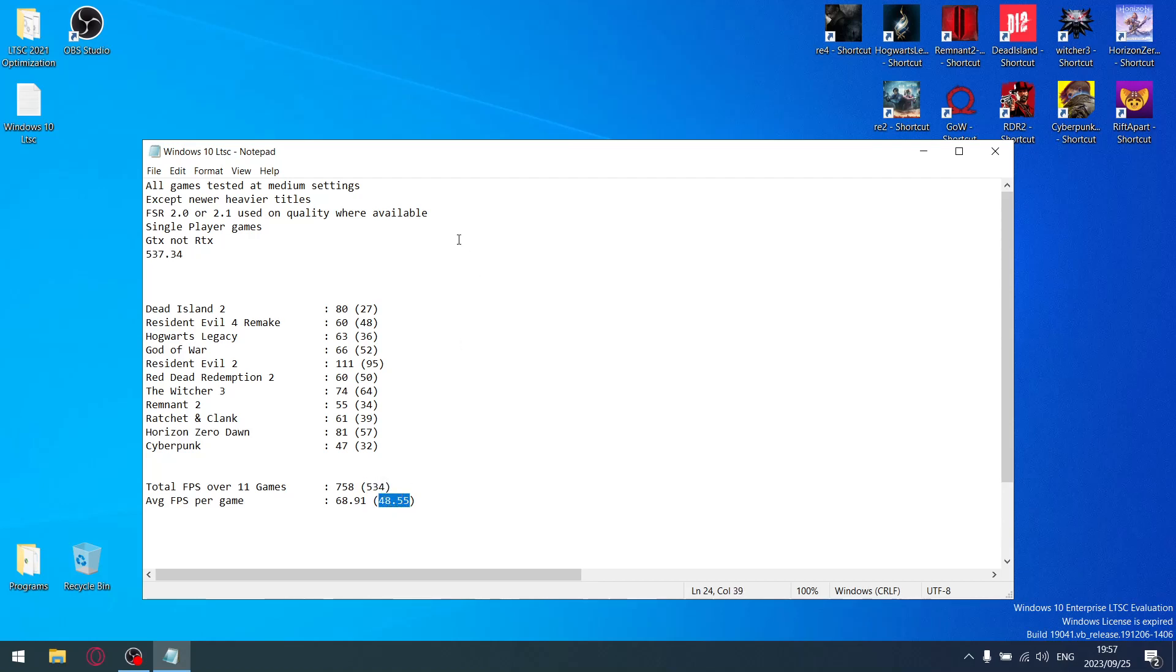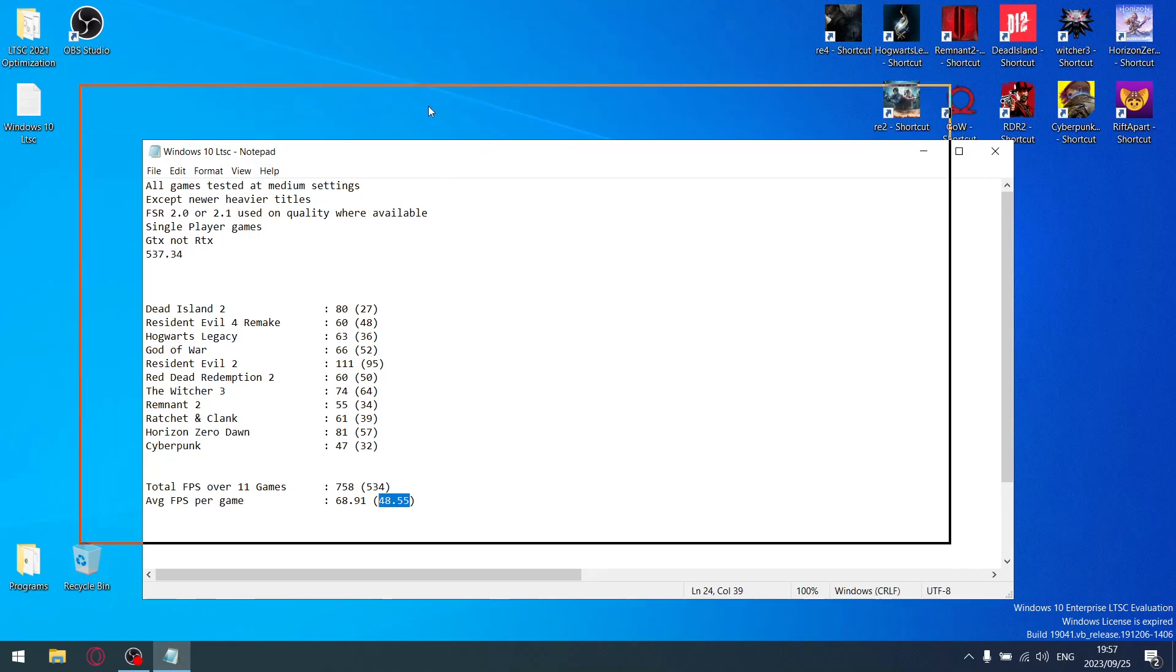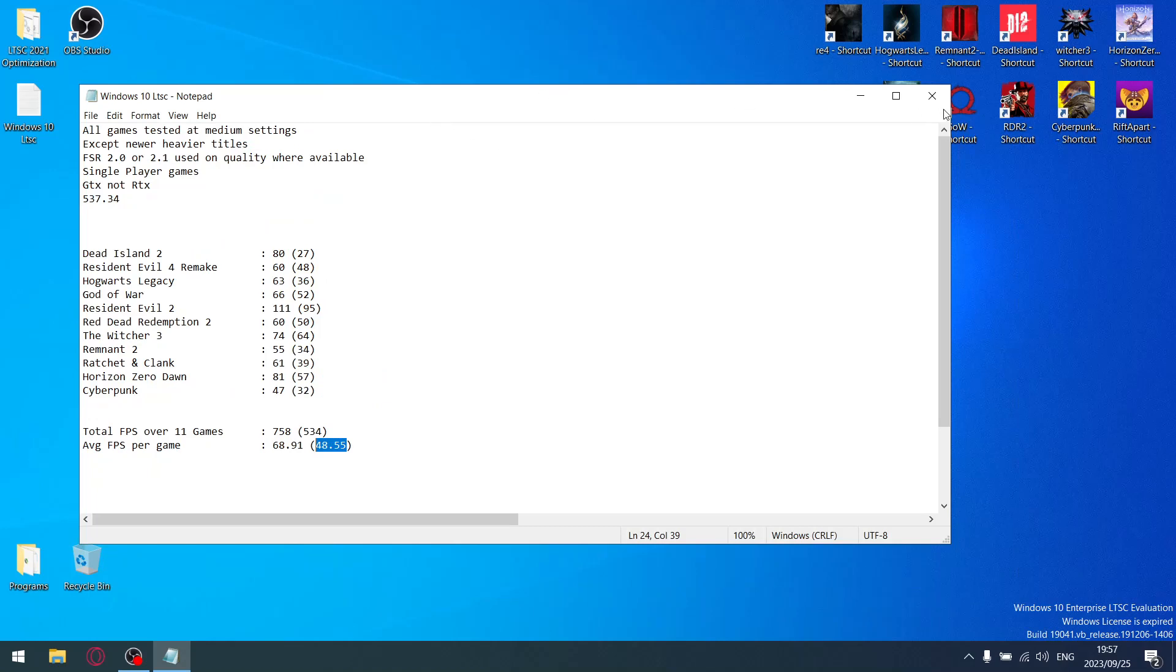So as you can see, a little bit worse than Windows XLite Optimum 10 version 3.11.